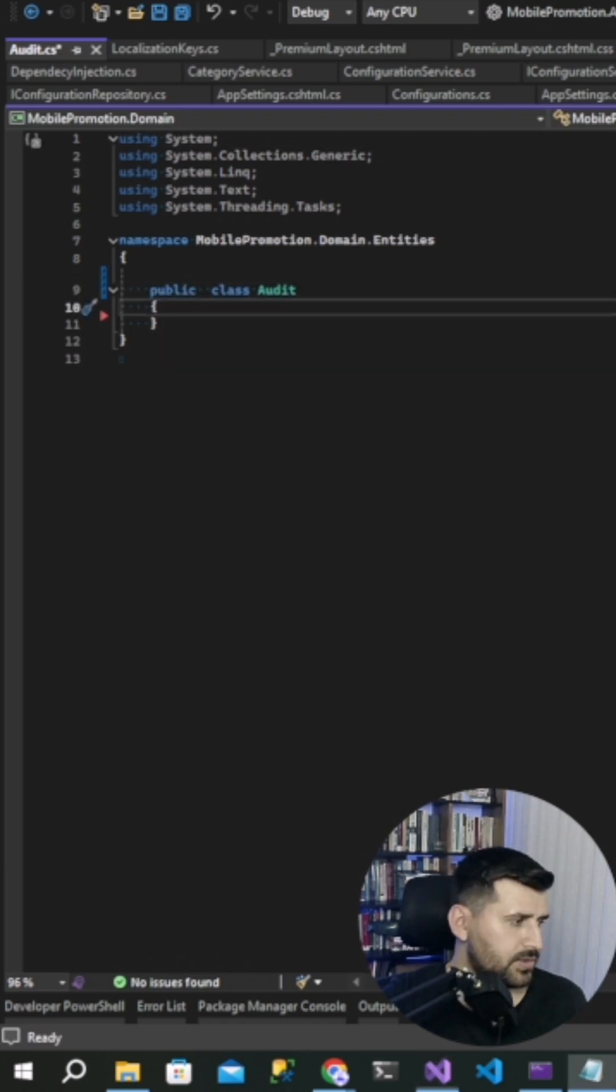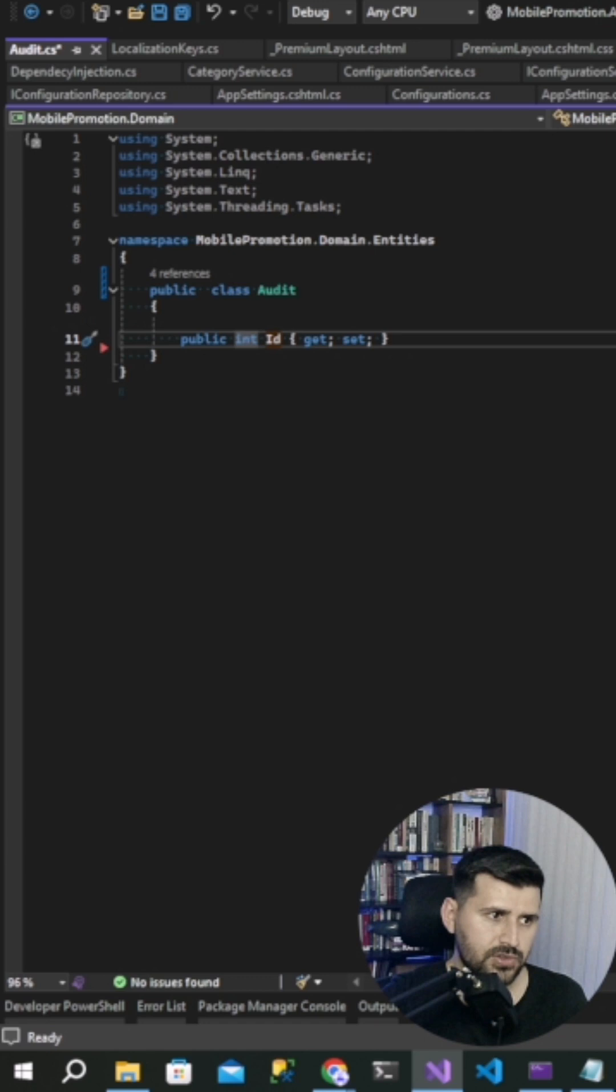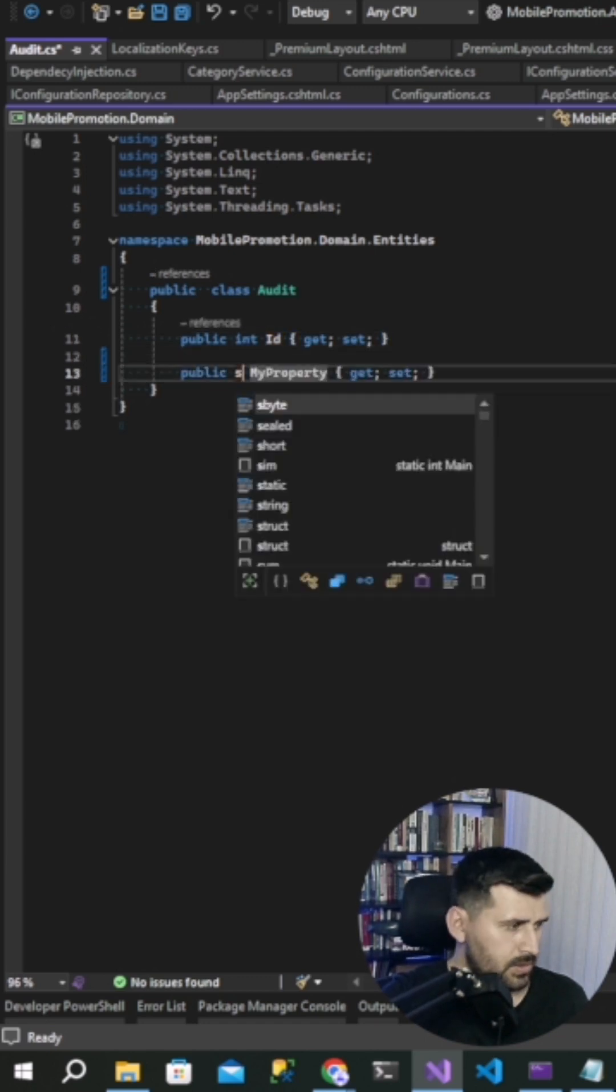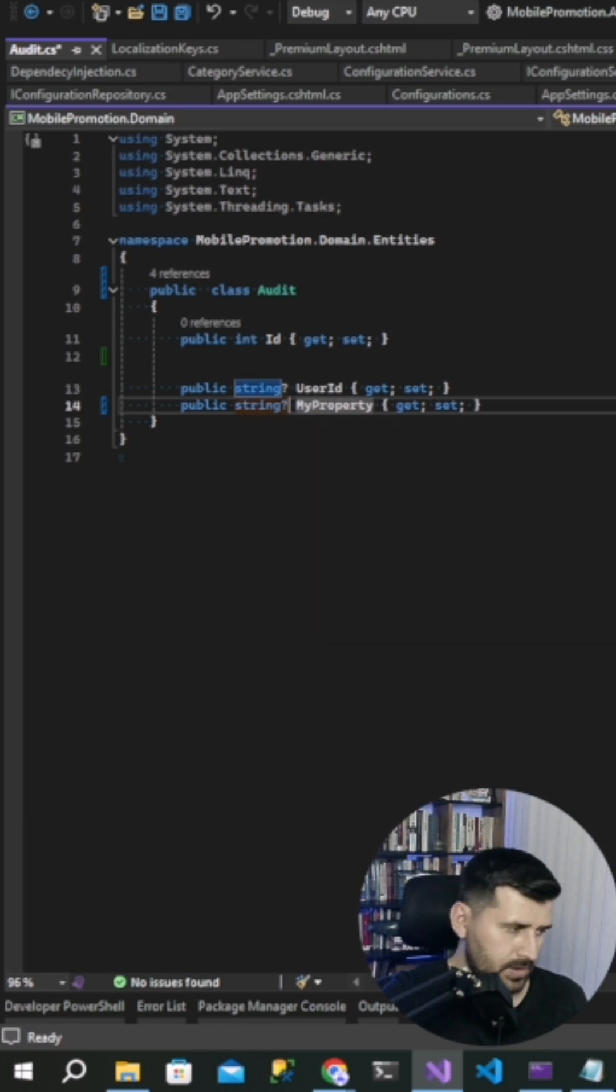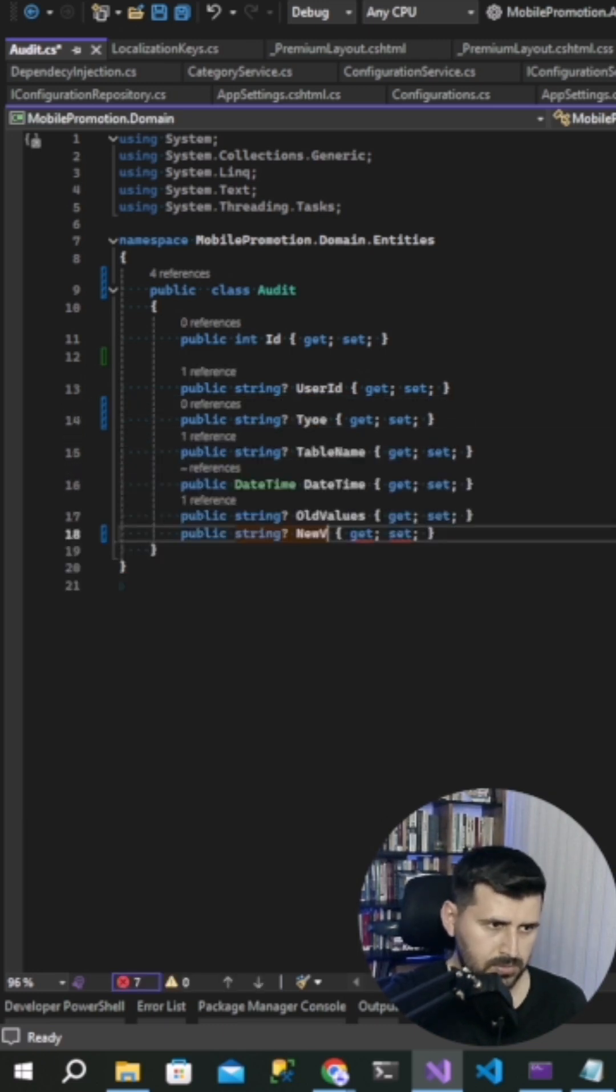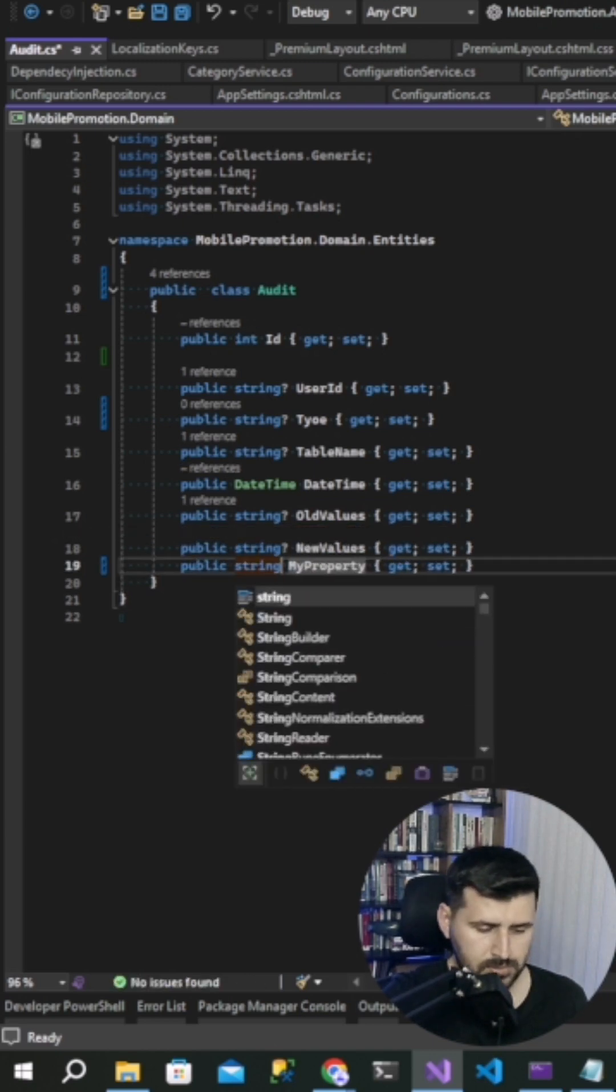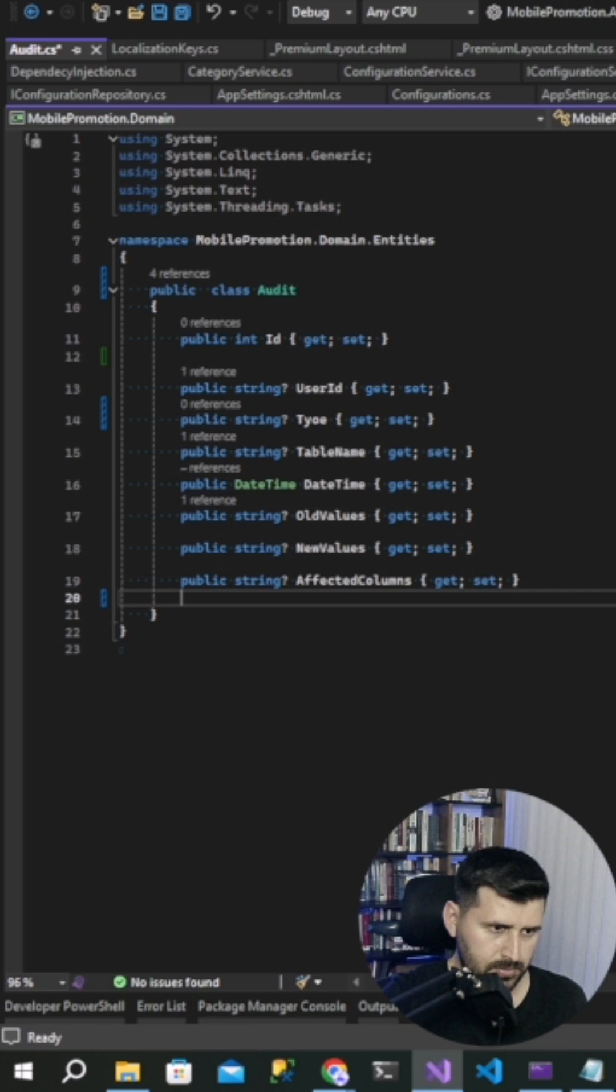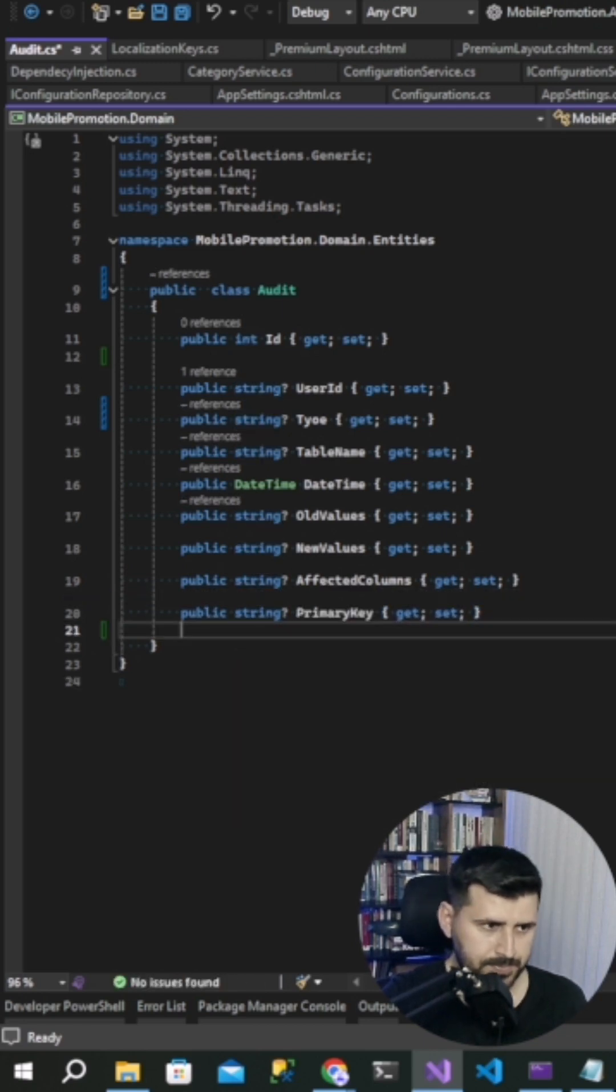Public class audit. And then prop int ID, string user ID, string type. Effects column, primary key. It's done.